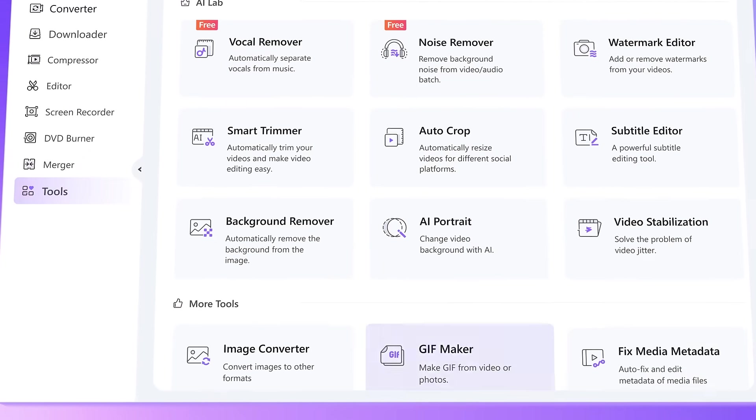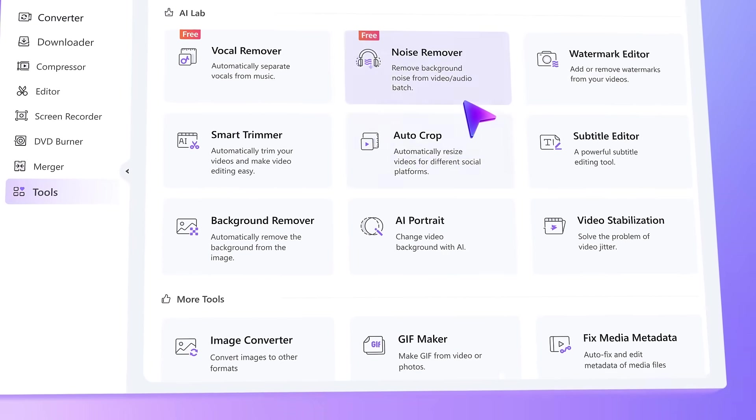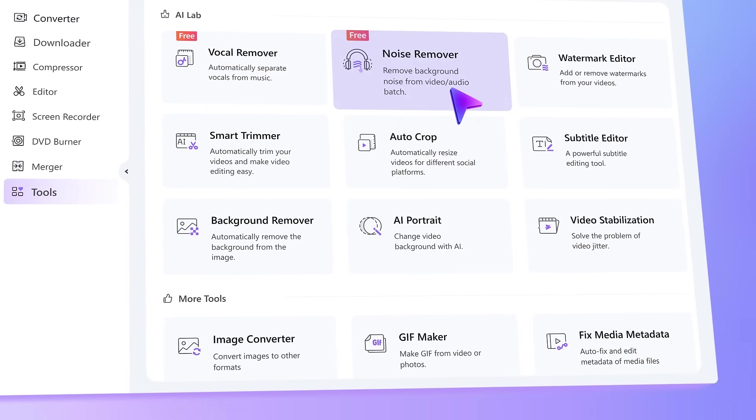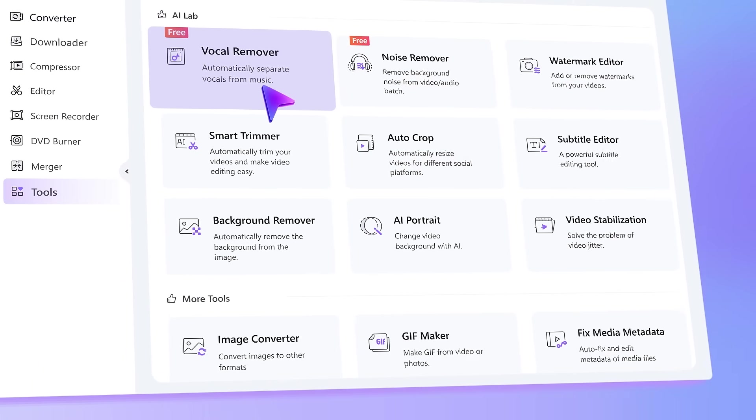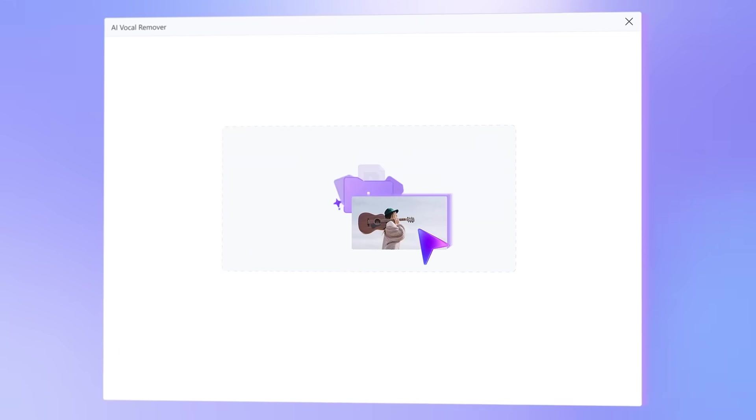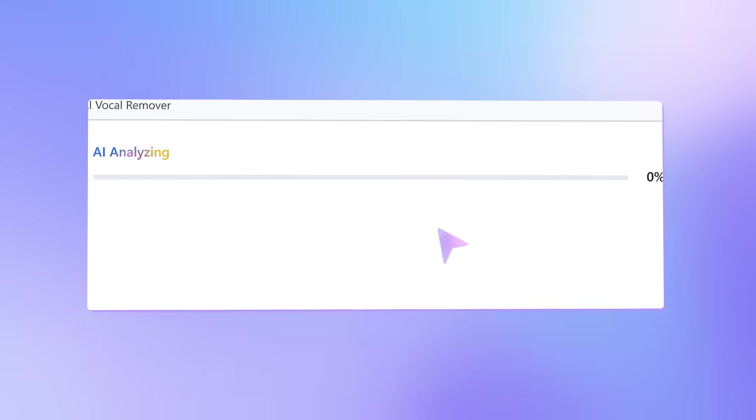The newly launched AI Lab will optimize your video and audio creation with powerful AI algorithms.